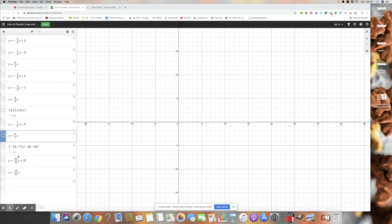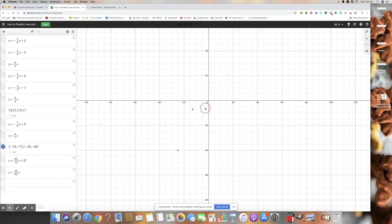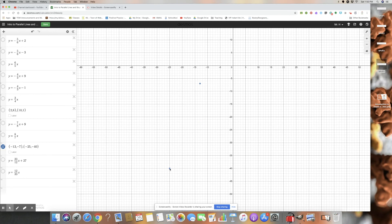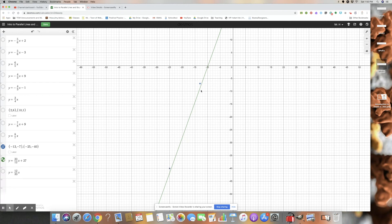Welcome back! Hopefully you correctly graphed those two points. If we zoom in just right, we can find that the slope is up 33 and over 12, so our slope is 33 over 12. Any line with a slope of 33 over 12 will be parallel to the line through those blue dots. Therefore, the slope we want is 33 over 12.